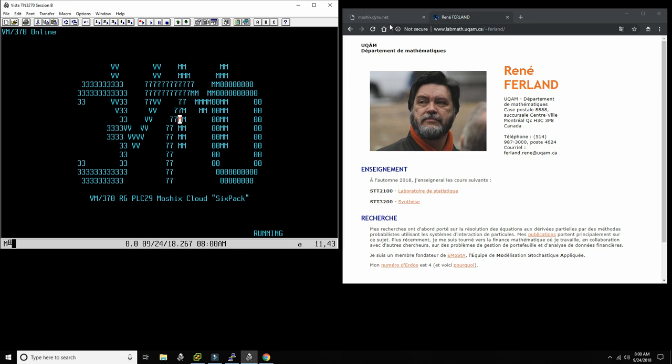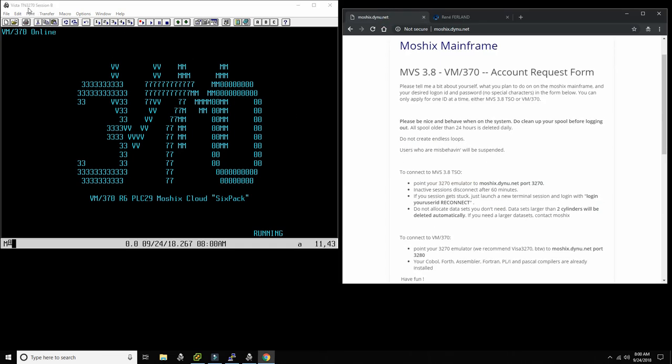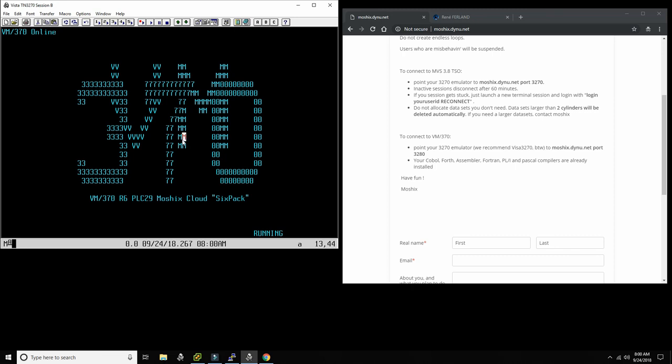So let's go look how to play it. If you have an account already, you will point your browser, your terminal, I use Vista TN3270, you point it to moshex.dynu.net at port 3280, and that's VM 370. If you point it to 3270, that's MVS with TSO. Both operating systems are running on the same Linux virtual machine instance on the Google Cloud, the smallest Google Cloud instance you can get is three and a half gigabytes of RAM. Each one of these operating systems only uses 16 megabytes of RAM, so I could have probably another 50 or 60 of those running on that same machine.